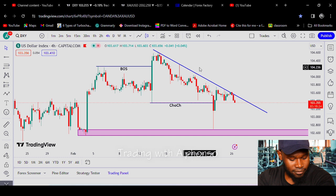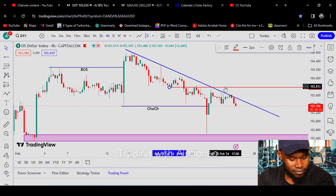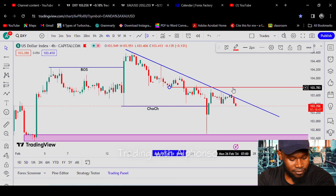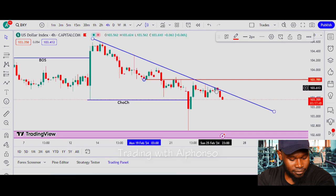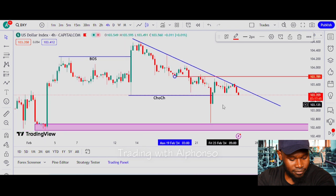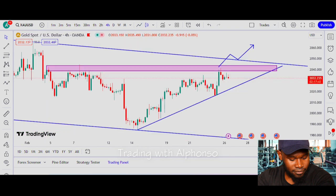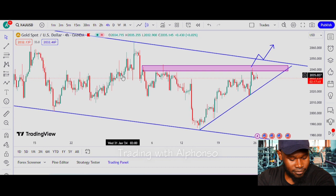We can now change our mindset that the Dollar Index is trending to the downside — the dollar is weakening. If the dollar index is weaker, gold tends to buy. If the dollar index wanted to continue to the upside, it would need to break this zone, but as of now the DXY is showing a bearish reaction. So the dollar is weaker — let me take you back to the chart of gold.